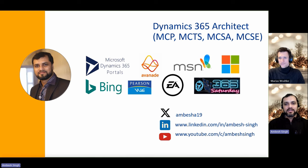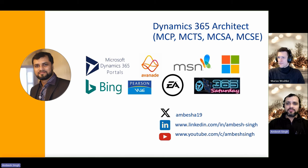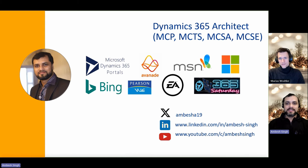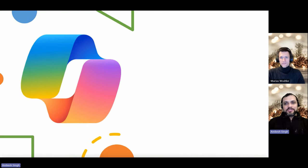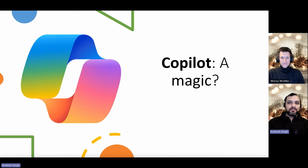My name is Ambi Singh. I'm currently working with Avnar Dutchland as a Dynamics 365 and Power Platform Architect. Prior to that, I worked with KPMG, GPS, Voa Sports, and Microsoft with different product groups and global consultancies. I'm also a mentor and ambassador of 365 Saturdays and the Power Community, and I love to speak and share knowledge around Azure, Power Platform, and Dynamics 365.